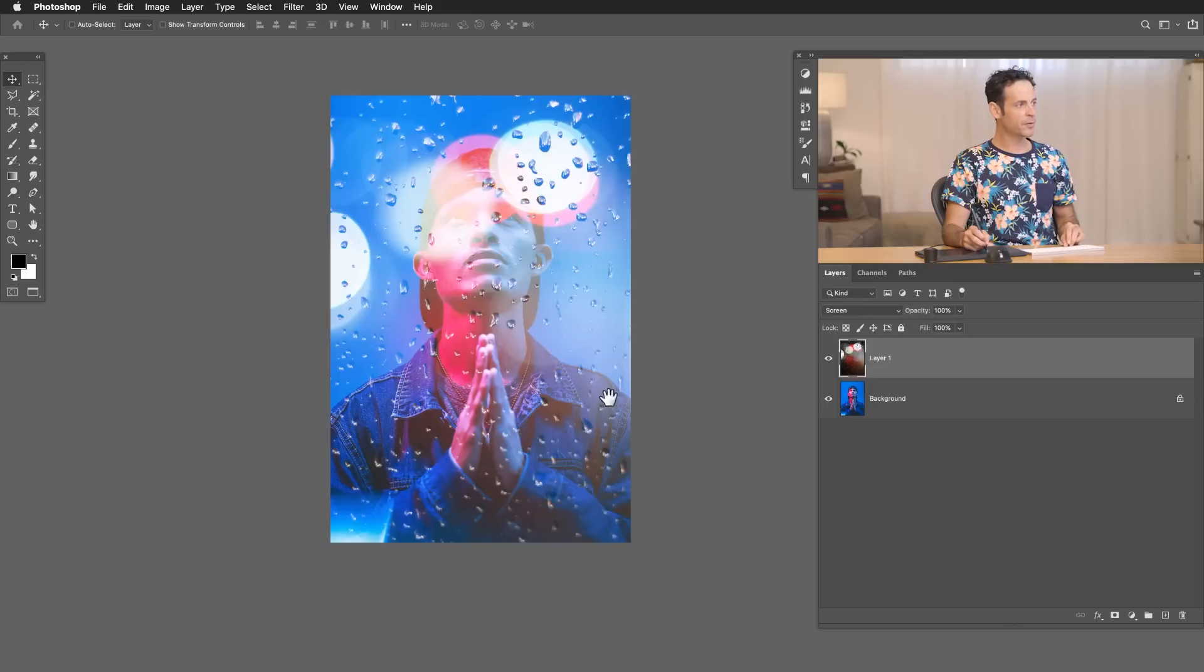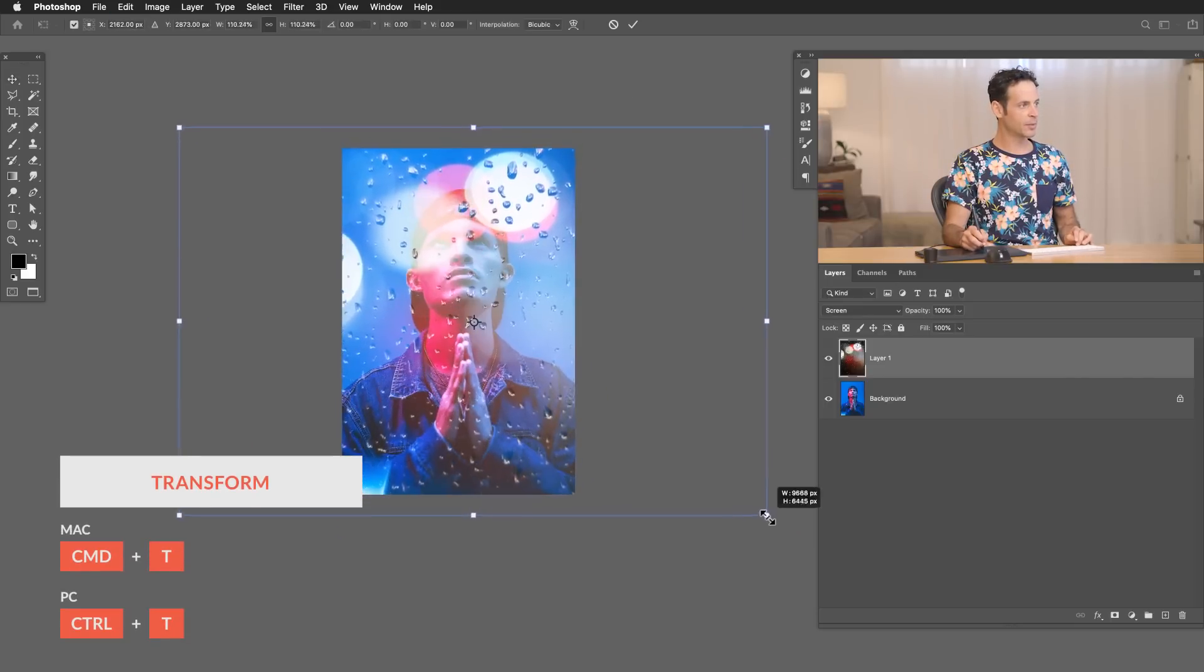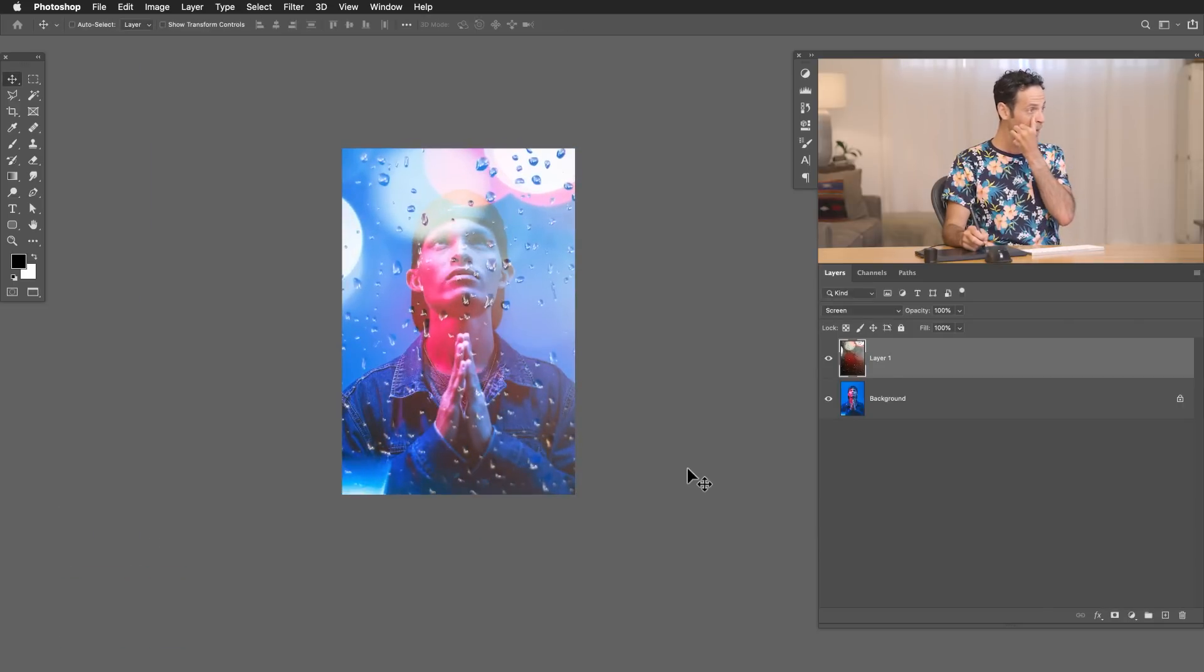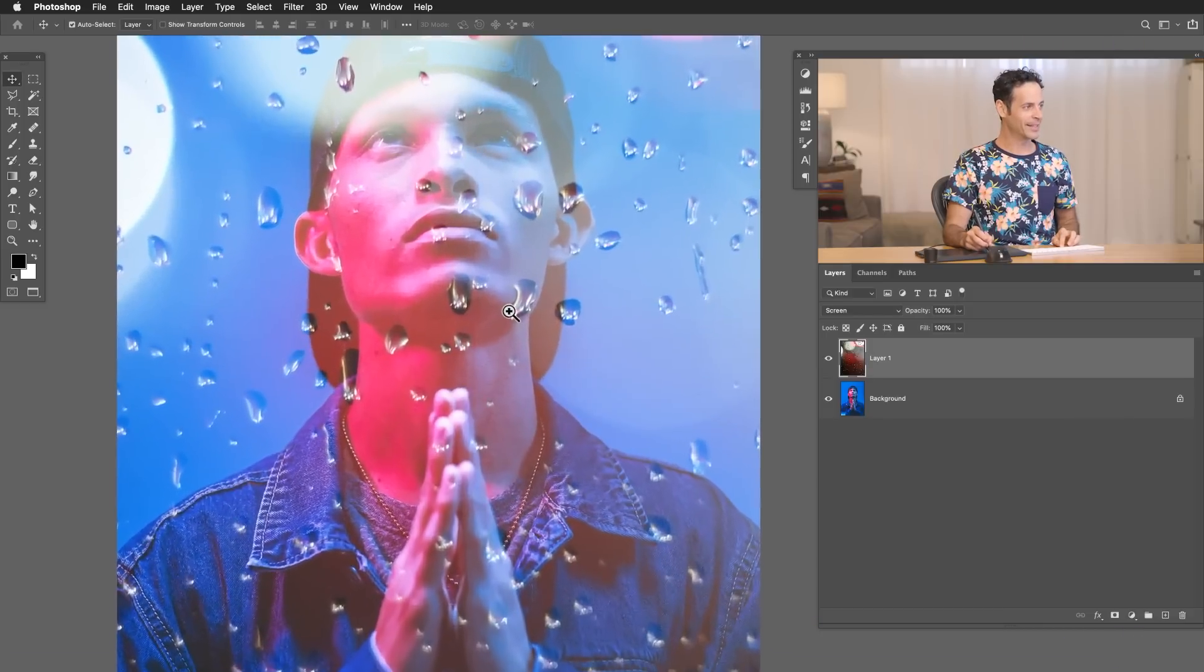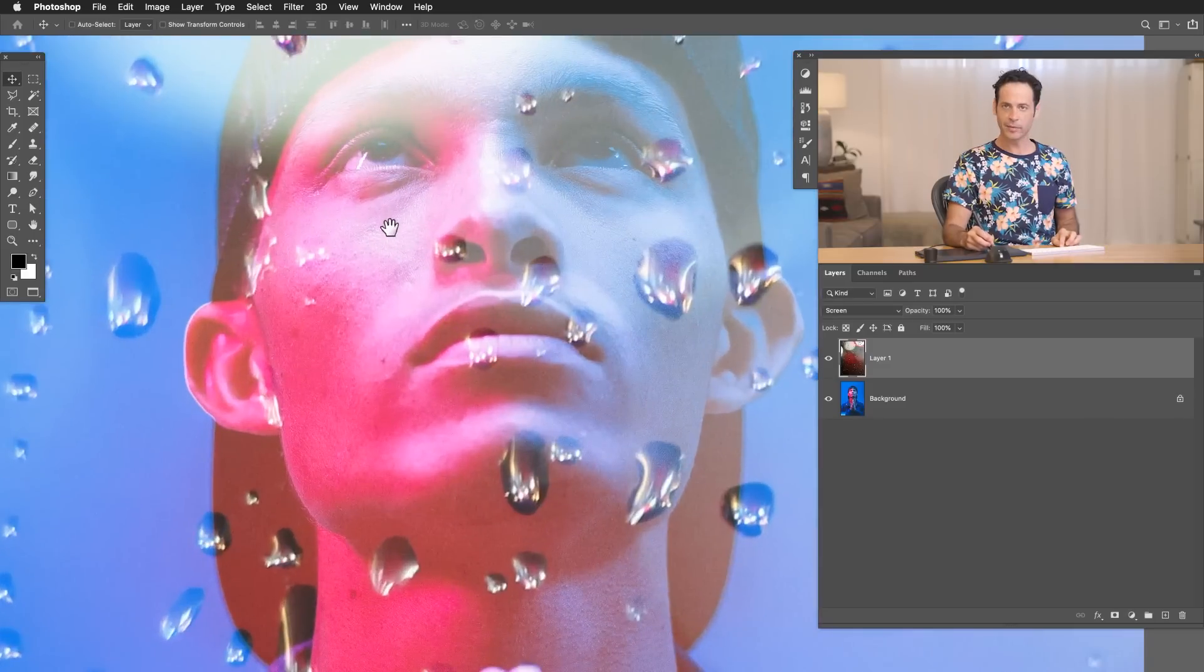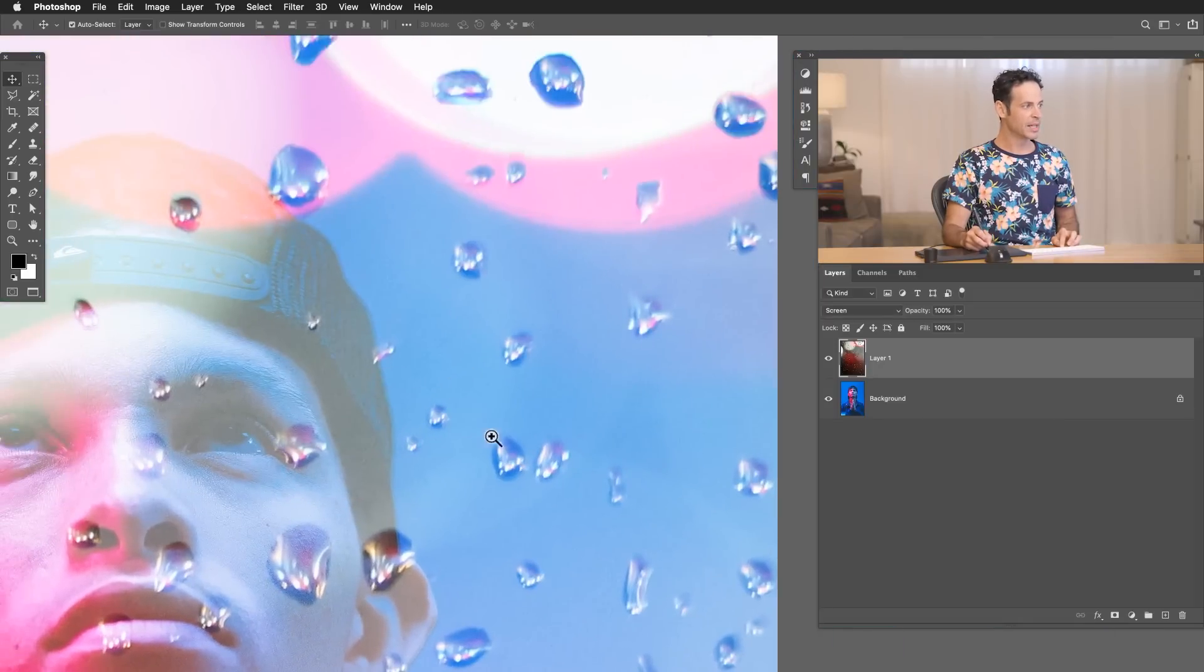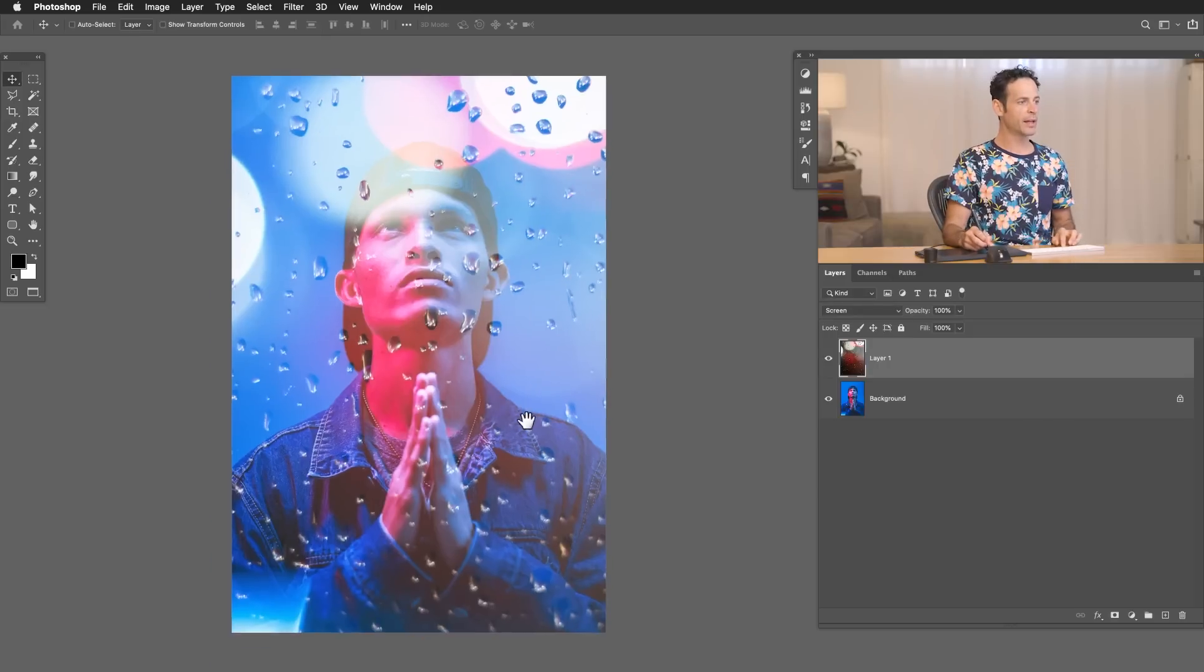Don't forget at this point, if you want to scale it a little bit larger, you can still do that. Control or command T. We're just going to scale this a little bit larger. Now at this point, it doesn't look that great yet. A couple of reasons why. One is that my subject is perfectly in focus, and then these water drops are also perfectly in focus. So that really wouldn't be the case. If you were looking through water drops or through glass, the glass would probably be out of focus and then your subject would be in focus. In this case, I think it makes more sense to blur the texture.